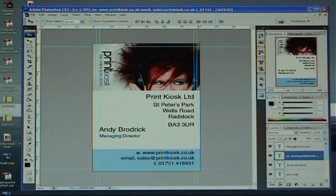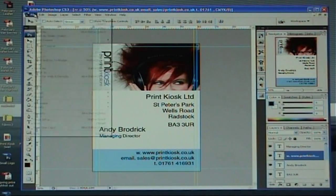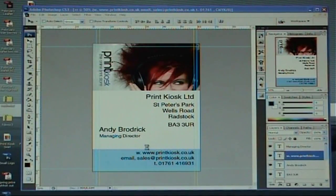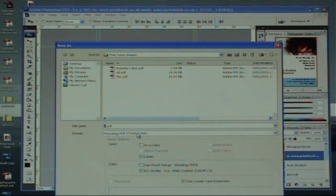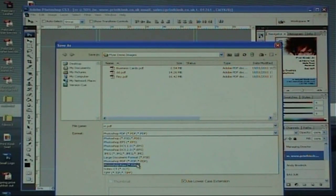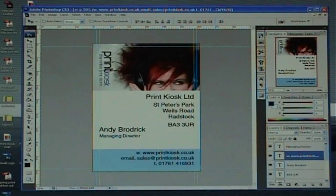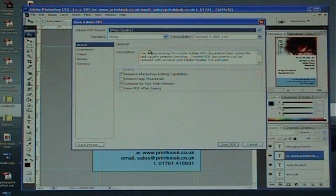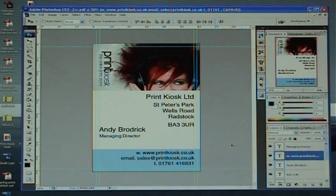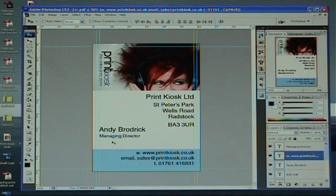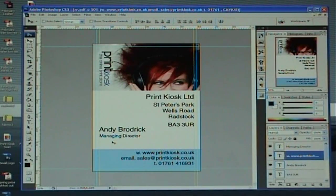So there's pretty much your business card finished. I know it's fairly quick, but hopefully you found it informative. Before you finish, just go up to File > Save As. Make sure this is on Photoshop PDF — if it's not, just click on the drop-down box and select it. Click Save, and you want this set to Press Quality and Save PDF. That's now ready to go off to the printer. If you do need to get any of these printed, please come to the website — Print Kiosk is a registered printer and we'd be delighted to hear from you. Thank you very much for taking the time to look at our video, and hopefully we'll speak to you shortly.